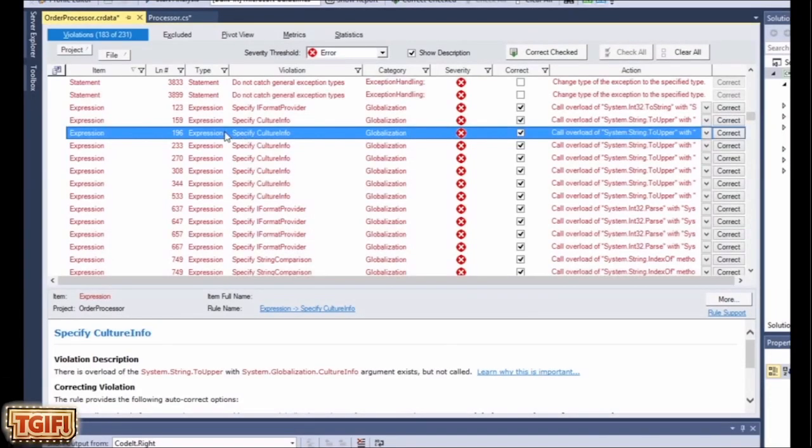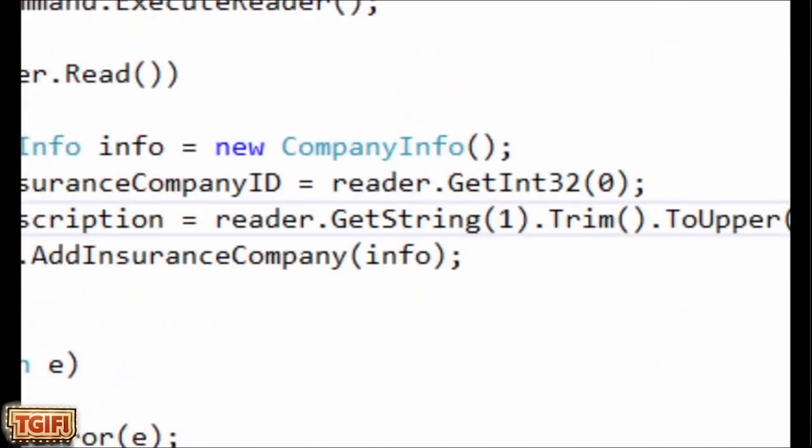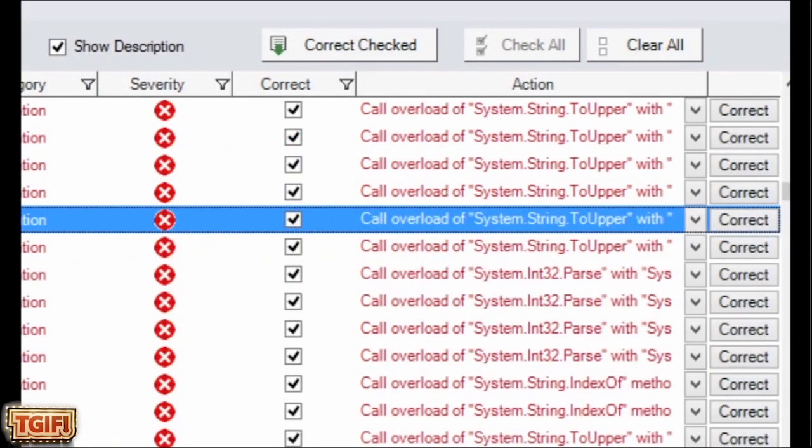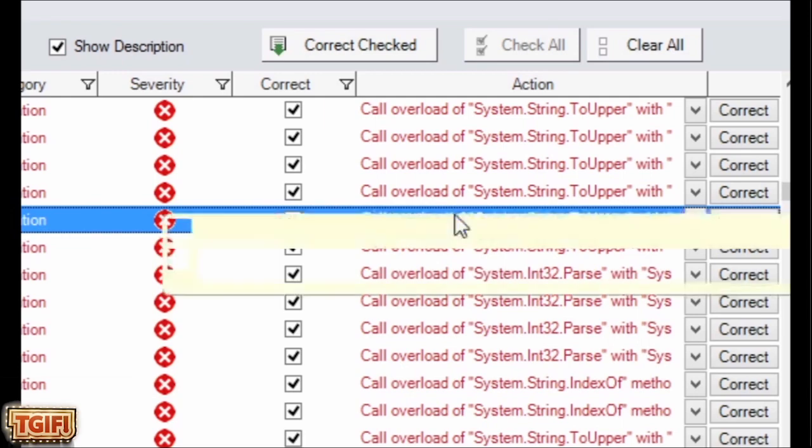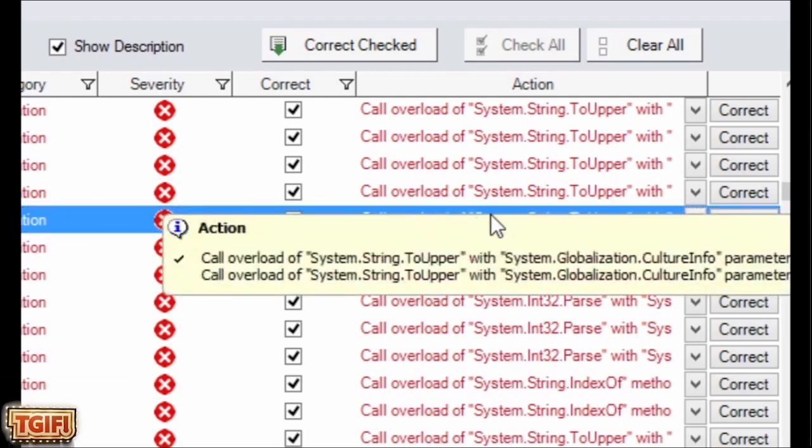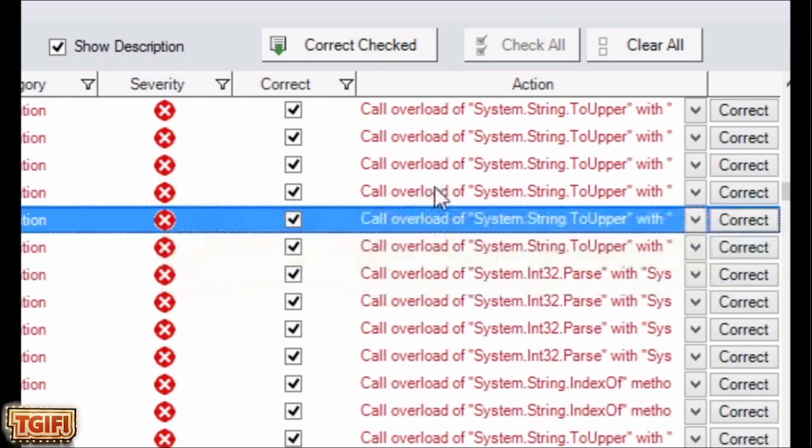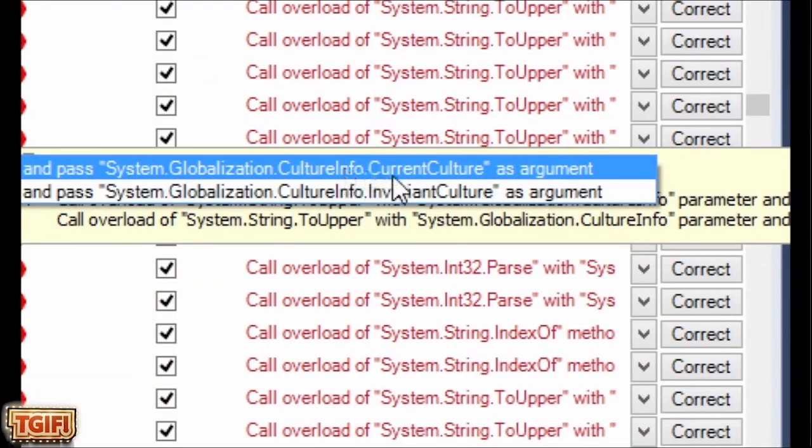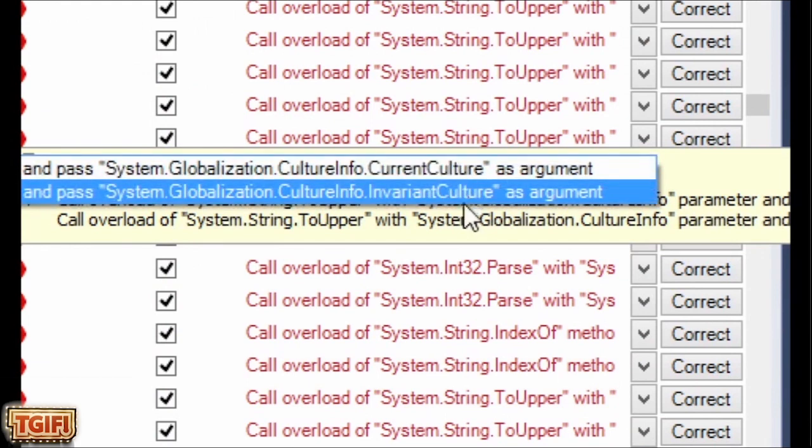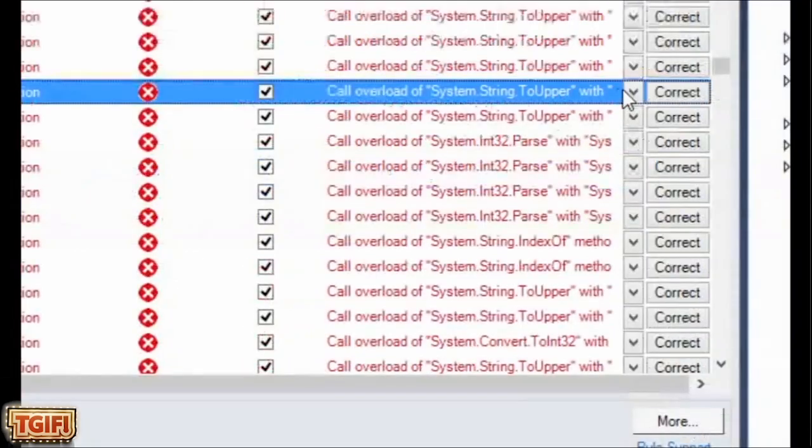The cool thing about CodeIt.Right is, in some of the violations, it's really easy, not only to double click and see where it is, but also you can see there's a check mark here, and it will actually refactor it correctly for you. So you can see here, I can pick, I want to use a current culture, invariant culture, depending on what the string is really doing.